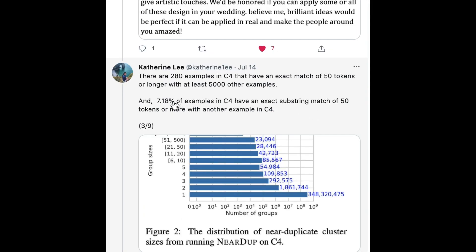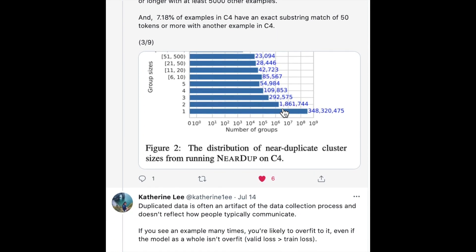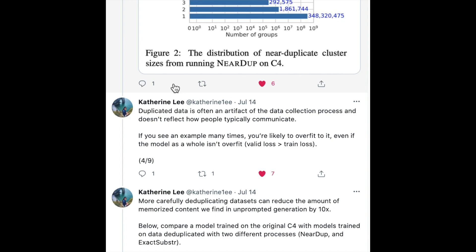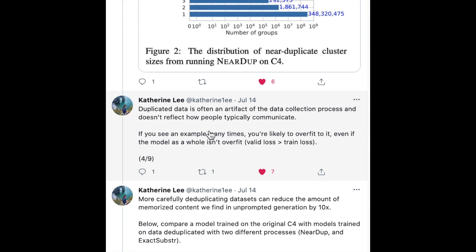About 7% of the dataset has an exact substring match — not even using the hashing n-gram technique proposed later to detect duplicates, but an exact substring match of 50 tokens or more with another example. Having these duplications is an artifact of the data collection process and doesn't reflect how people typically communicate. With deep learning, if models see these examples many times, they're more likely to overfit, even if you can't see this signal by just looking at overall training and validation losses.